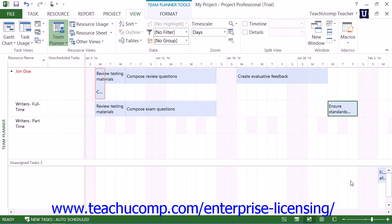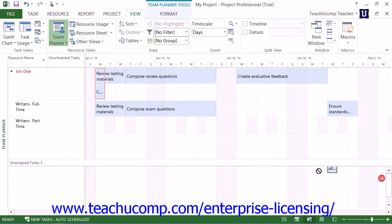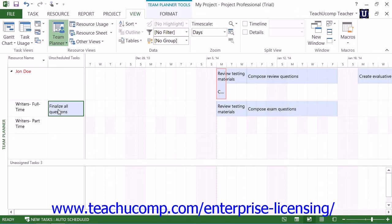Note that when you are dragging unassigned tasks into the top pane from the bottom pane, if you drop the task into the right pane for a resource row, it will be assigned to the resource in the resource row as well as being scheduled. If you drop it into the left pane for a resource row, the task is assigned to the resource, but is not scheduled.